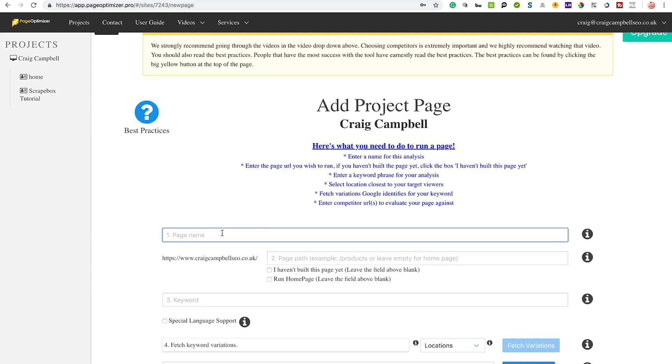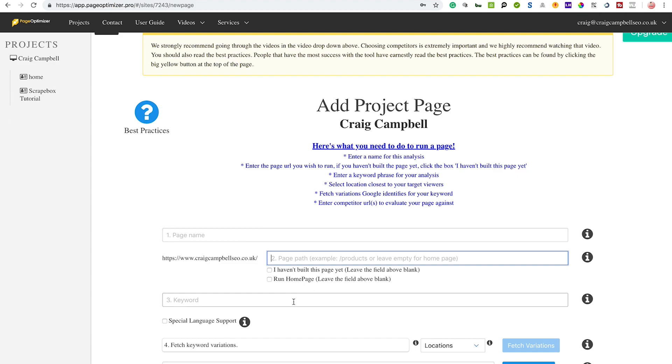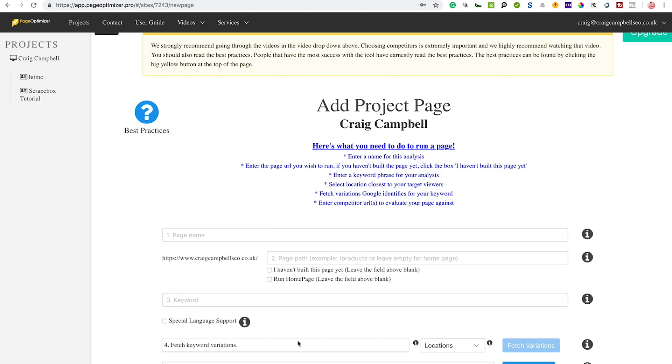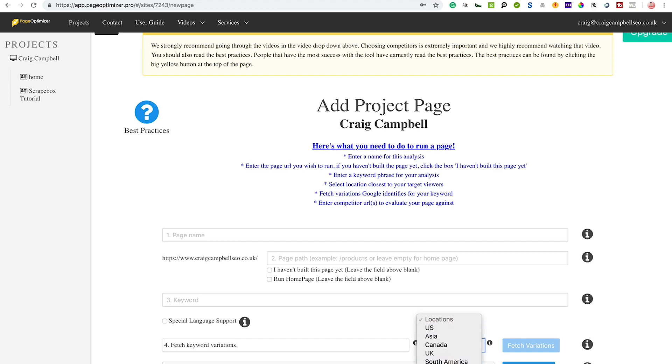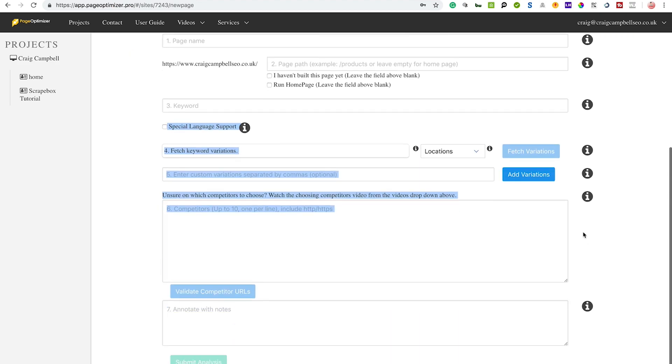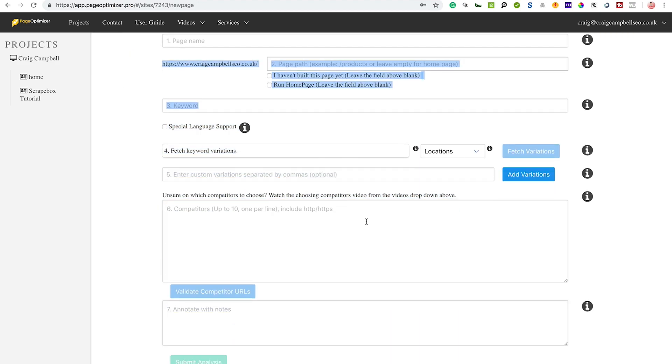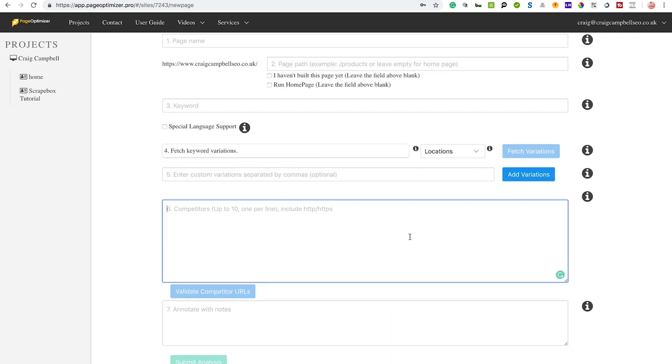Click OK - oh well, because I've already got it, it's add a page, sorry, I should be doing. So page name - if I wanted to target a new page and check the on-page of it, you just put the page name in here, put the path of the page in here, the keyword that you want to rank well for. And you've also got fetch keyword variations and you can click US, Canada, UK, South America, Australia, and Europe - so these are all the options you can fill out here.